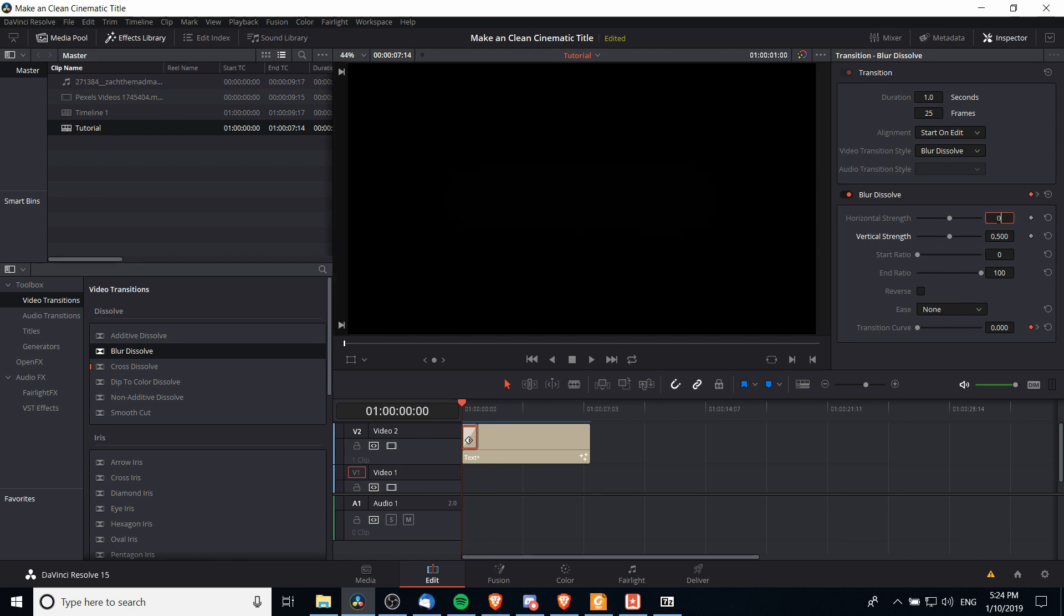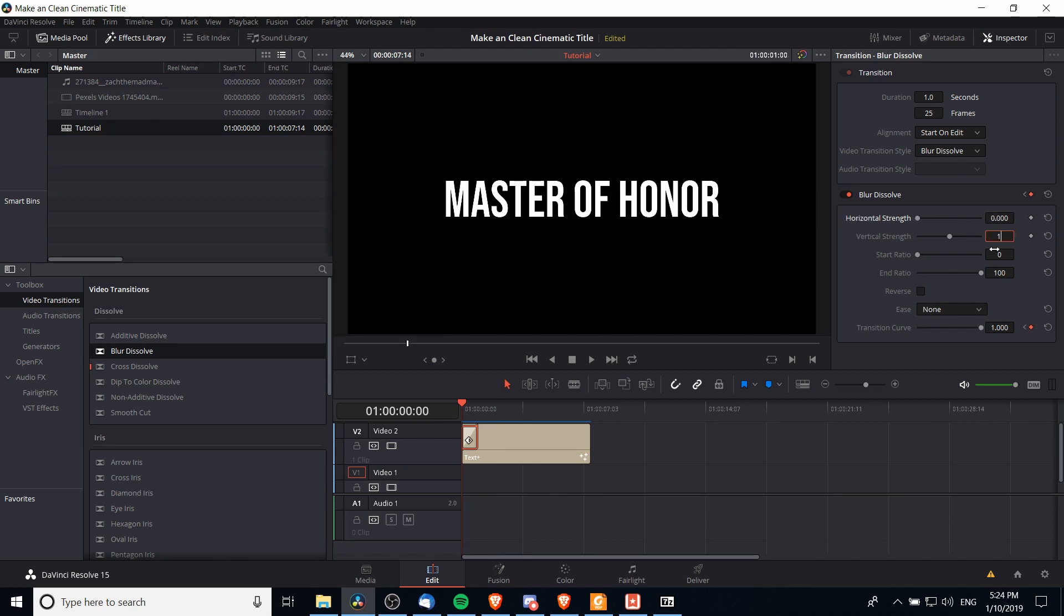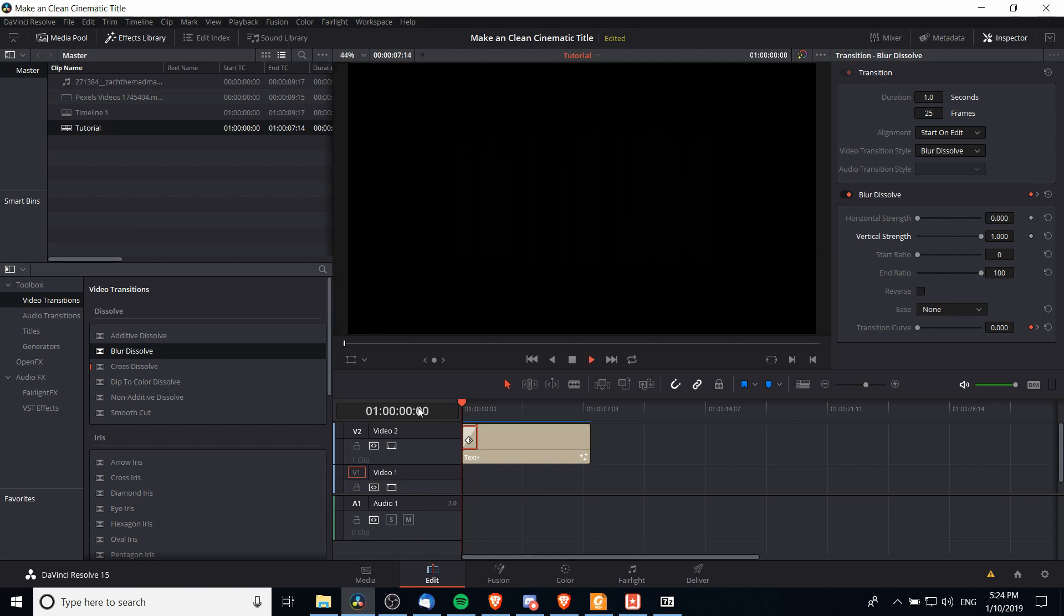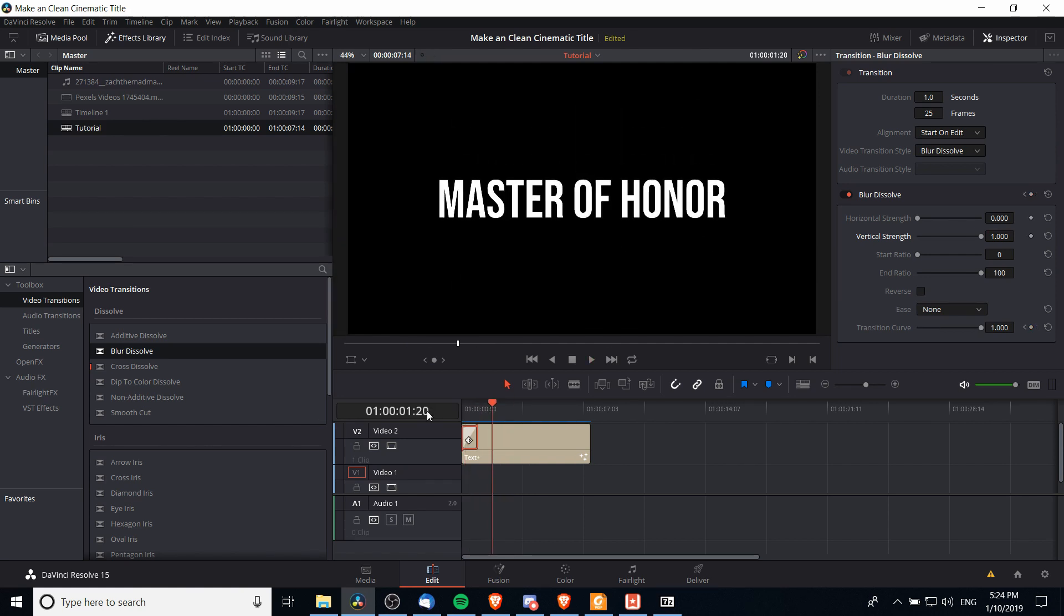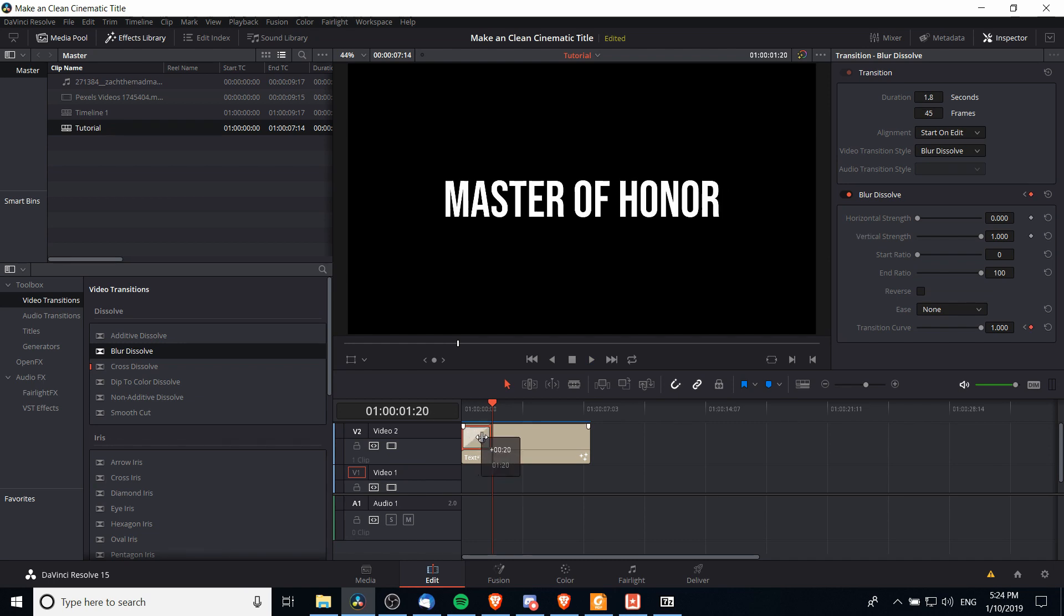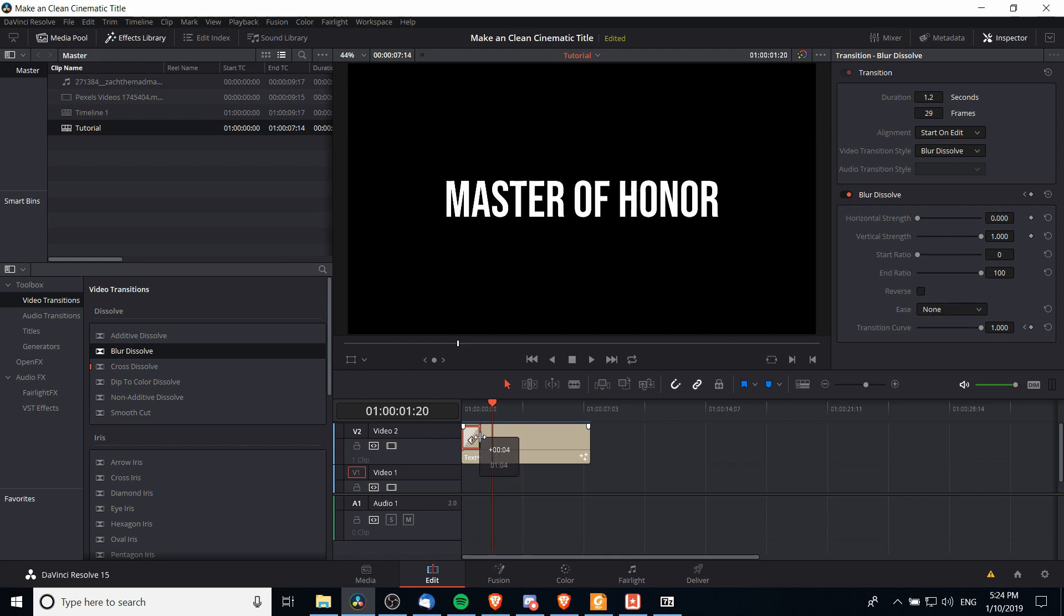Or you can make it a 0 horizontal blur and a 1.0 vertical blur which will change it to be something like this. So whichever style works for you is what you can go with. If you want to extend the length of the blur you can just drag this blur effect over and add in more frames.